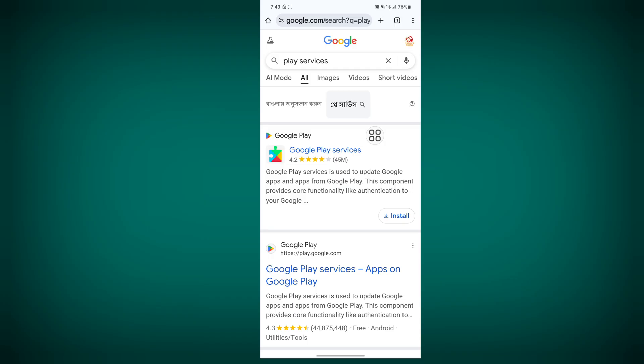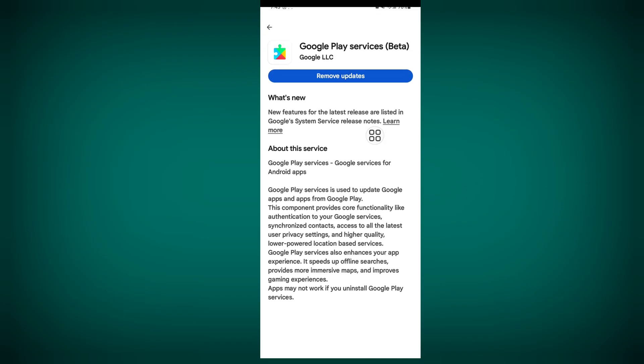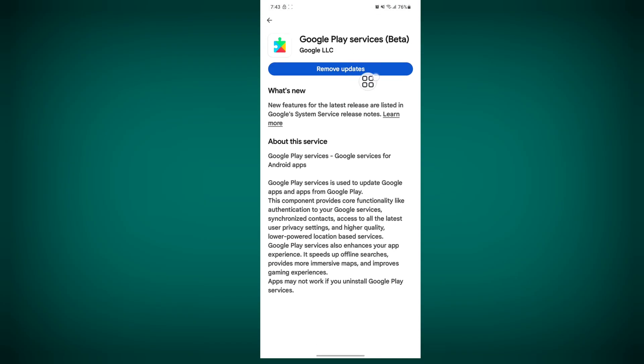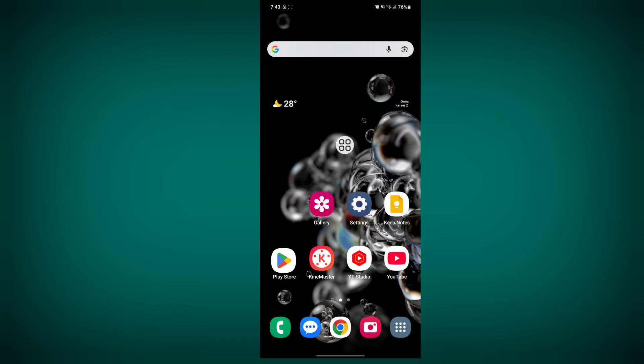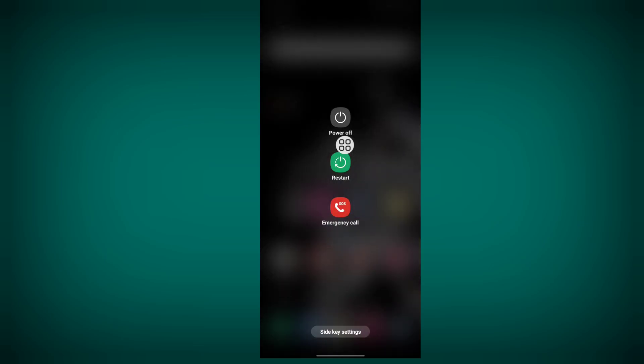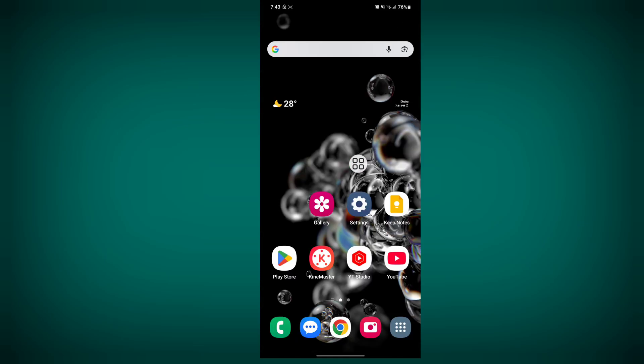Tap on Google Play Services and check if there's an up-to-date version available. If any update is available, install it. Now restart your phone. After restarting your phone, I hope this method fixes the 'Something went wrong. Check that Google Play Services is enabled' problem on your device.